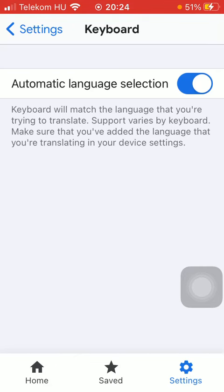As you can see, it also warns you that you should make sure that you have added the language that you are translating in your device settings.